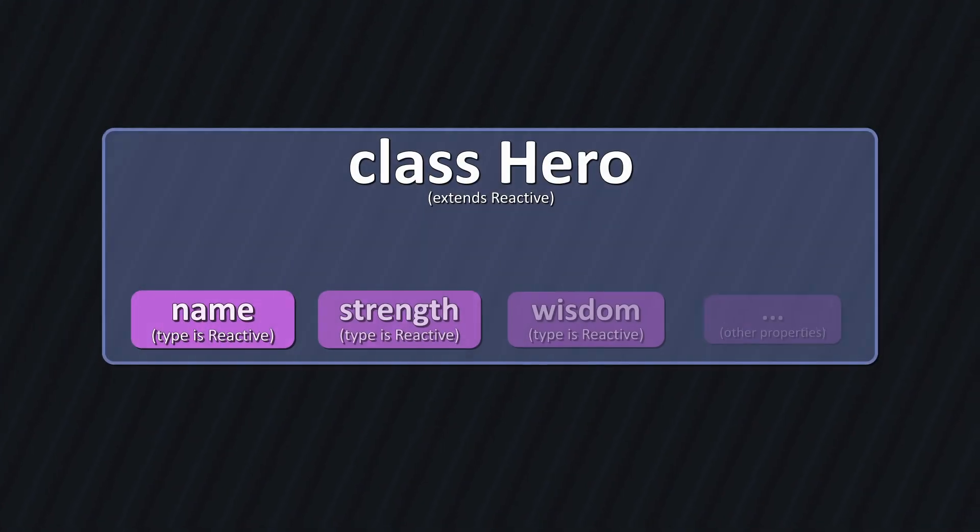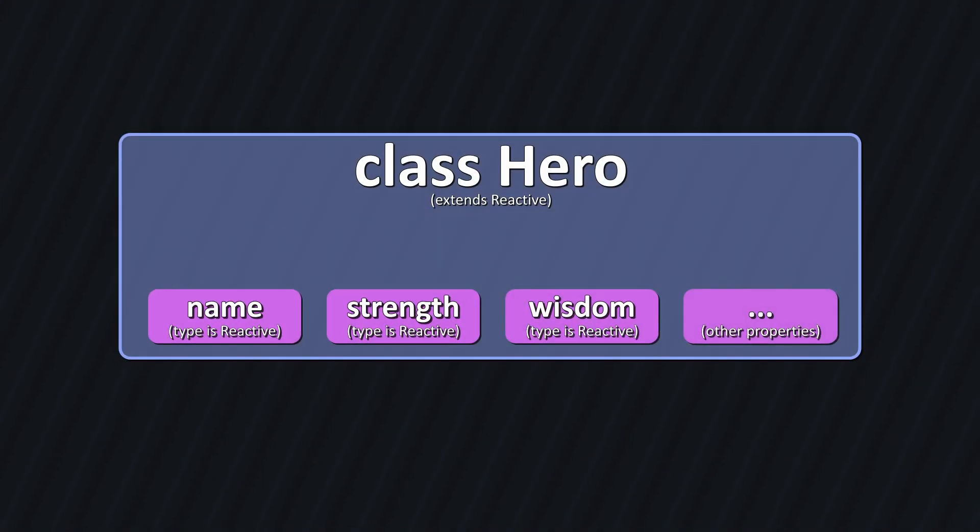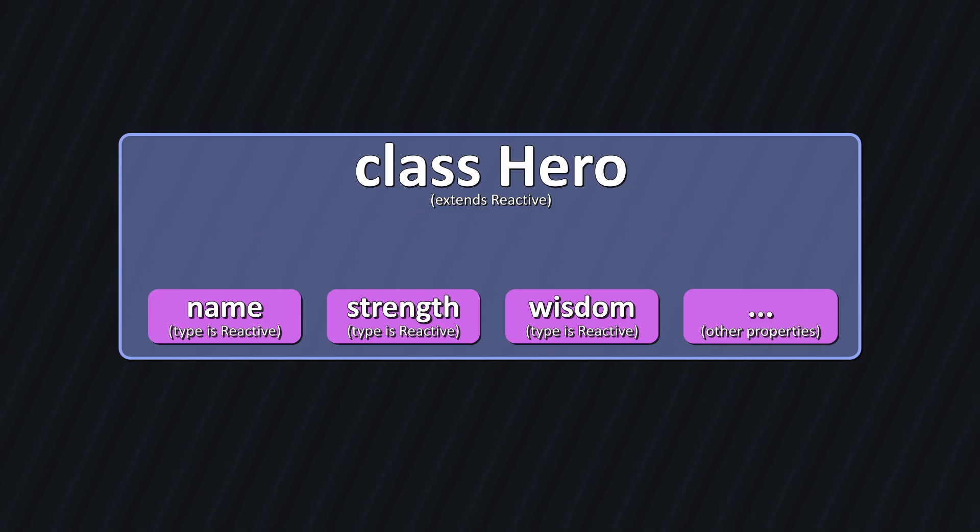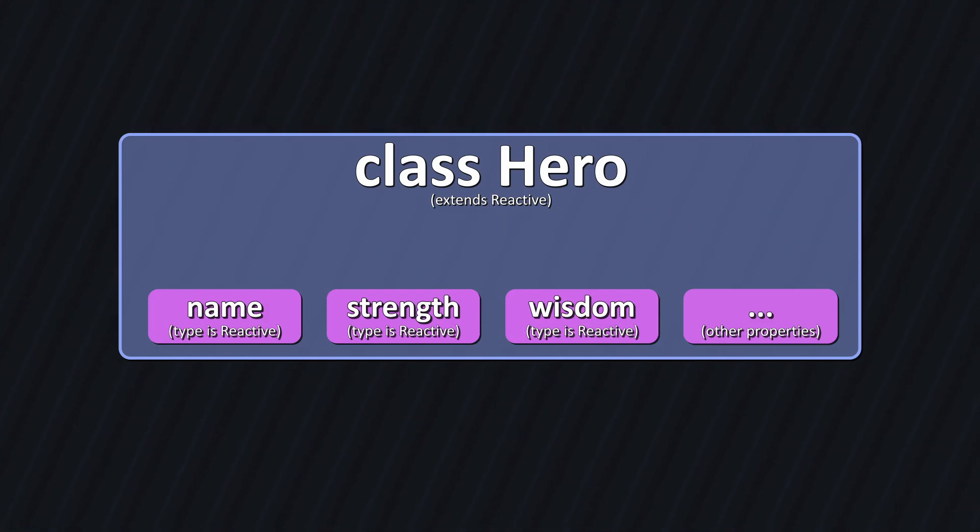Sounds complicated, but it's really simple. Let's say we have a hero class, which extends reactive. Inside the class, we have variables for the hero's name, strength, wisdom, and so on. All of these are also objects of type reactive.